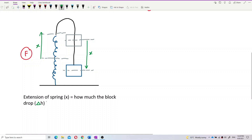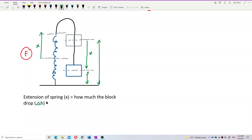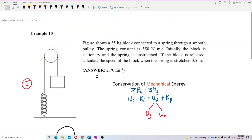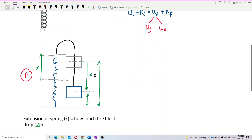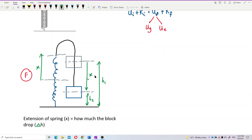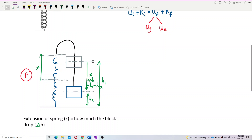We have two heights here: h1 is the original height and h2 is the final height. Delta H equals h1 minus h2 — you take the larger one minus the smaller one. So the change in height, ΔH, which is how much the block drops, is exactly the same as how much the spring extends. This is the first key concept you need to know.